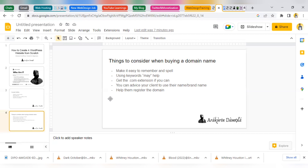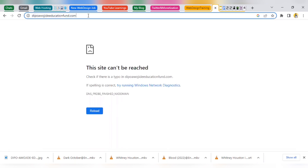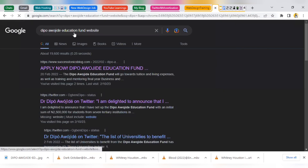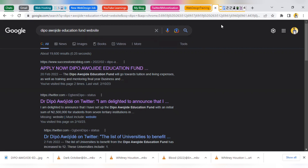The second tip is: you can use keywords. If you're talking about personal branding, for instance, you can say personalbranding experts.com or something. You can add keywords in your domain. For us, we're going to be using DipoAwojideEducationFund. That's easily searchable — if you go ahead and search, you can see that people are already searching for this particular keyword, so it makes sense to create the domain outright as DipoAwojideEducationFund.